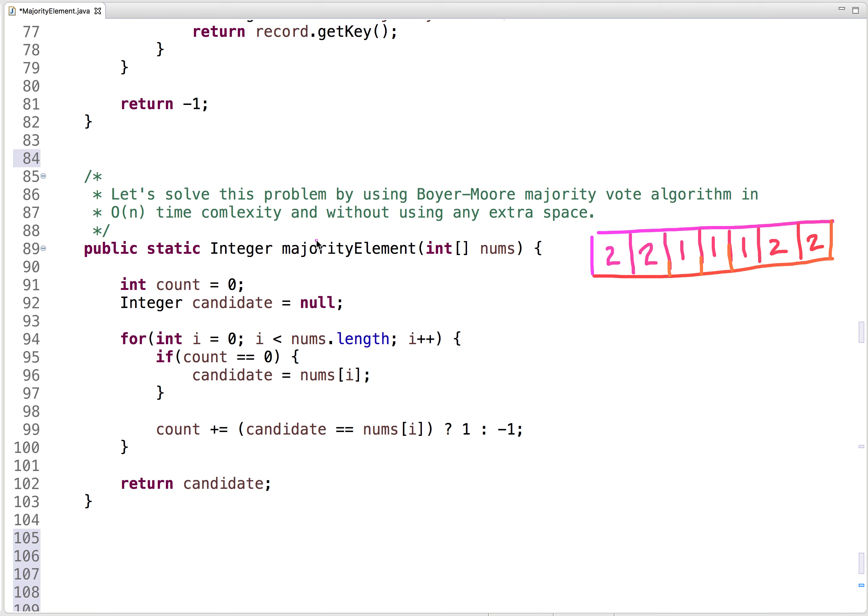Let's solve this problem using the Boyer-Moore Majority Vote algorithm in O(n) time complexity and without using any extra space. The algorithm finds the majority element — an element that occurs more than n by 2 times. Using this algorithm, we first find the candidate for the majority element and then verify if it is a majority element. But since the problem guarantees the majority element always exists, we don't need the verification step.